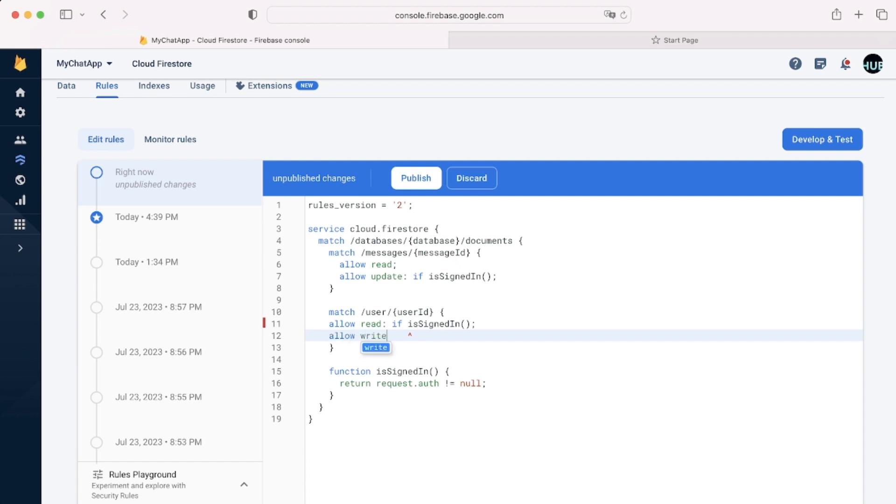So this is the use of functions. And also, we'll have a different condition for allow write. Which is going to be if isOwner. So basically, this means that a person can only change information about his account. Not about anyone else's account.